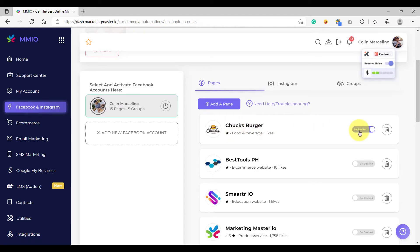So to disable the page, all you have to do is click this Disable Switch, and then your page will be disabled. Click the Switch button again to enable your Facebook page.